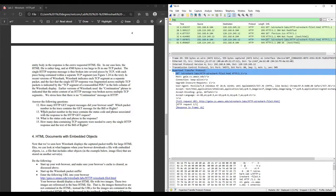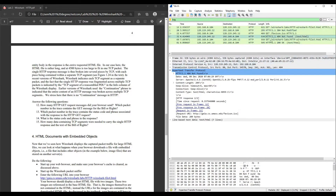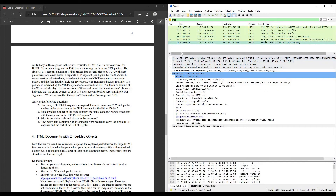Question 13: which packet numbers in the trace contain the status code and phrase associated with the response to the HTTP GET request? The first response line is packet number 20, the second response line is packet number 32, and the third response line is packet number 81.